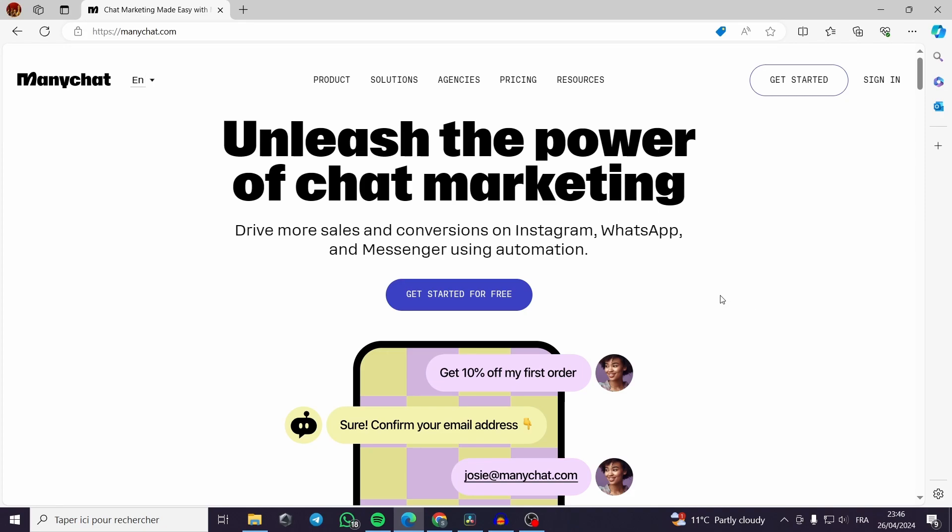ManyChat is a messenger that seamlessly integrates with WhatsApp making everything easy to keep in touch especially with your clients and customers. I will show you how you can connect your ManyChat with WhatsApp so you can easily send and receive messages and automate your sales process so you can focus on what you're best at.